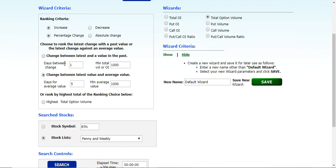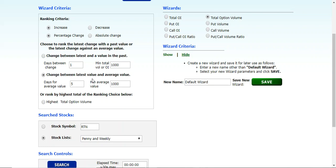Now what we're going to do here is leave it at the default. We're looking at an increase in, in this case, call option volume. So leave it on increase. We're going to look at it by a percentage change differential as well. And we're going to leave the default as is, where it's the change between the latest value, whatever the day is set for in your tools, for today. Then it's today's value or volume versus the average of the option contracts over the last five days.